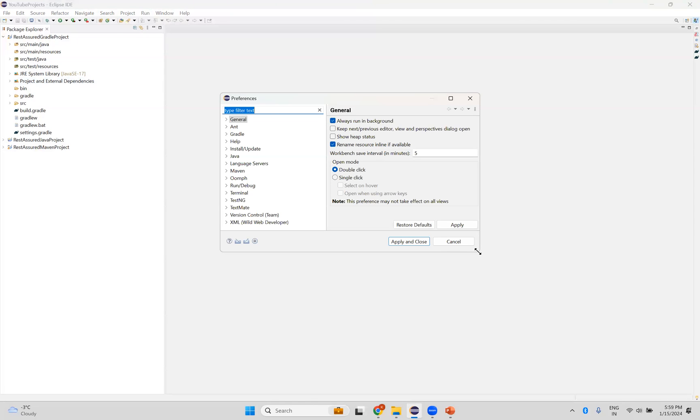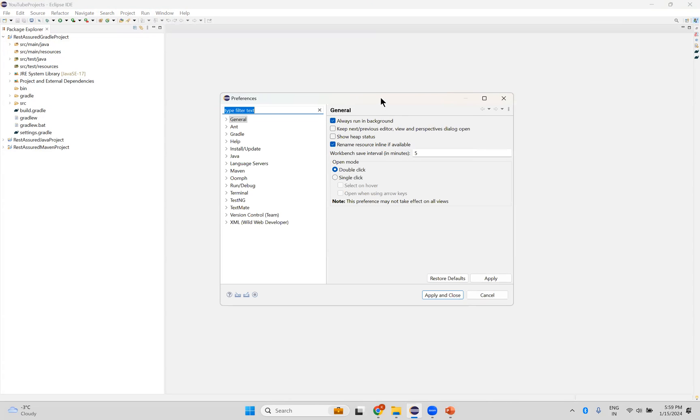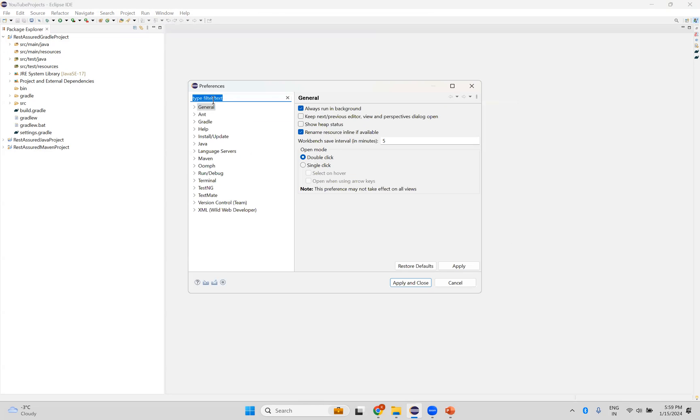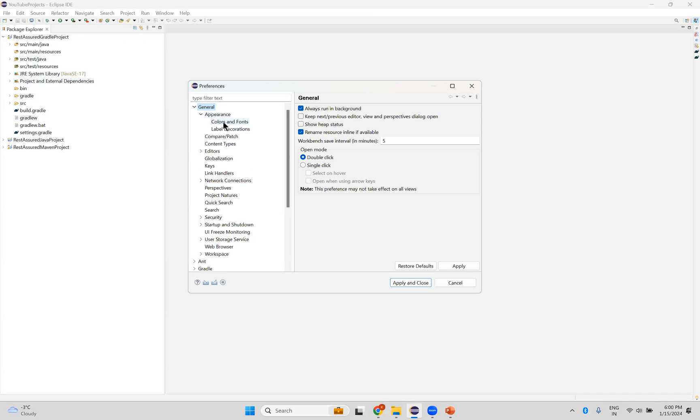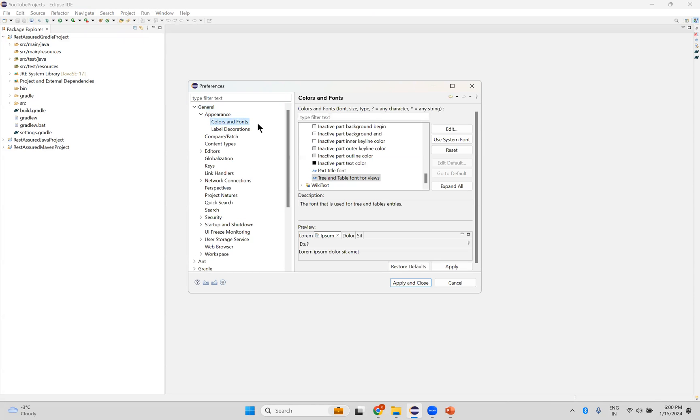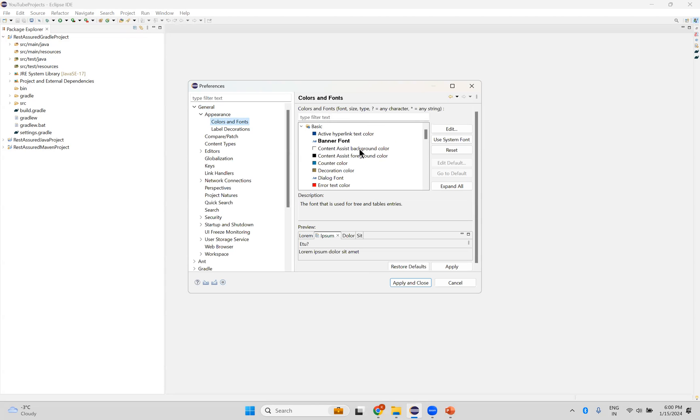So in the dialog, in the Preferences, Expand General option, General and then Appearance, Expand this. And you can see Colors and Fonts.